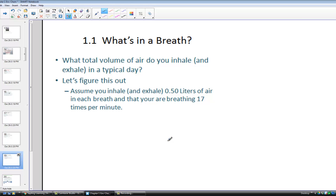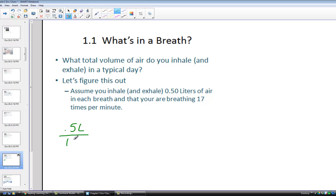In our first section together: what's in a breath? What total volume of air do you inhale and exhale in a typical day? This is a little opening exercise to get us to consider the quantity of air we are inhaling and exhaling. If we inhale 0.5 liters of air with each breath and we're breathing 17 times per minute, how much do we breathe in a day?